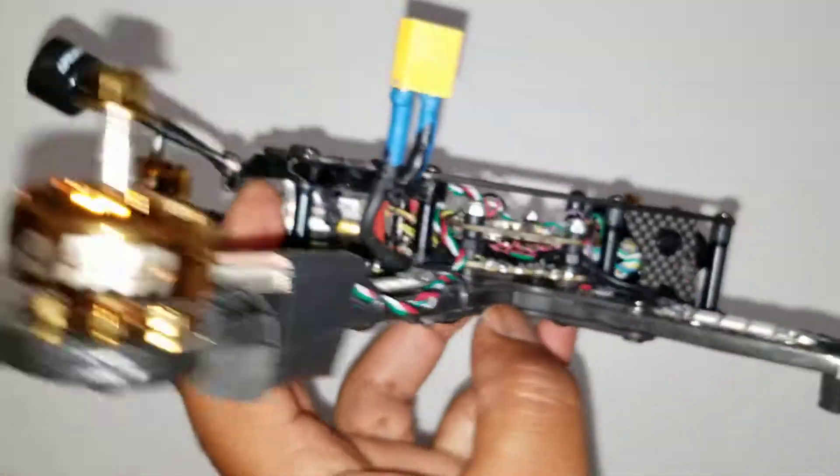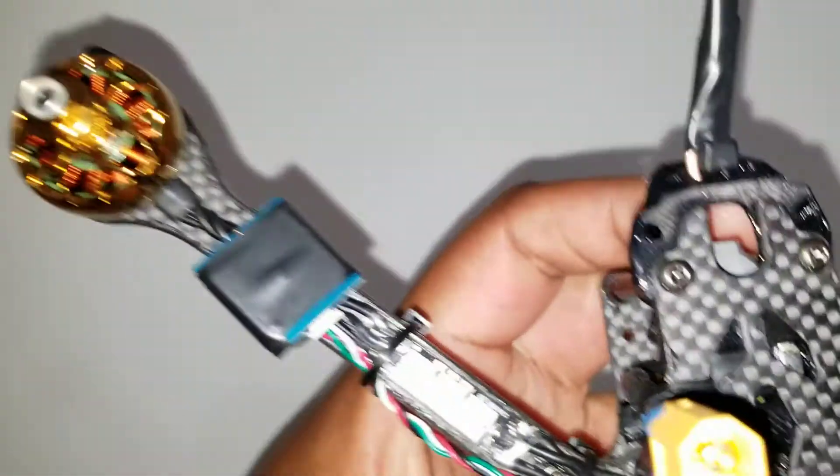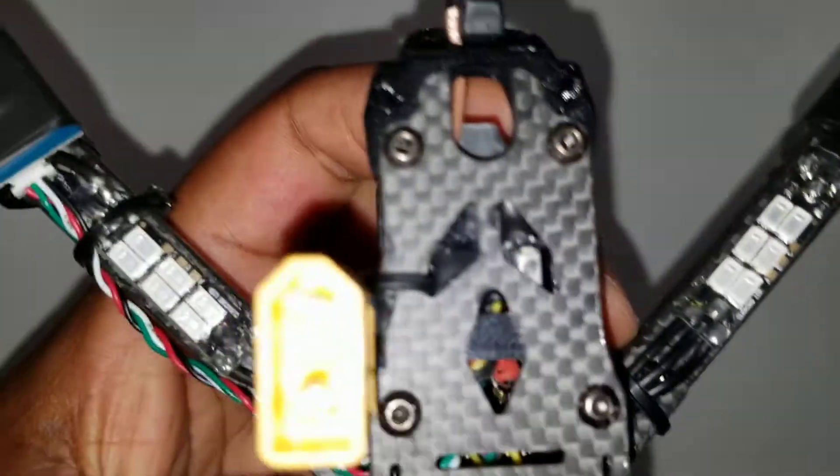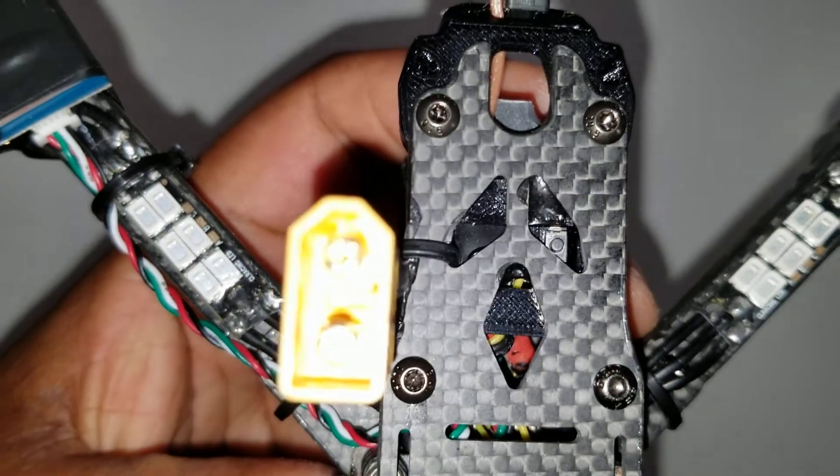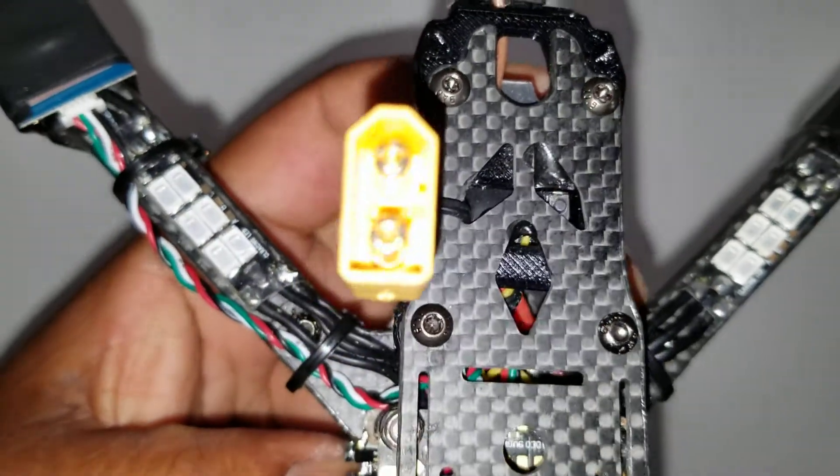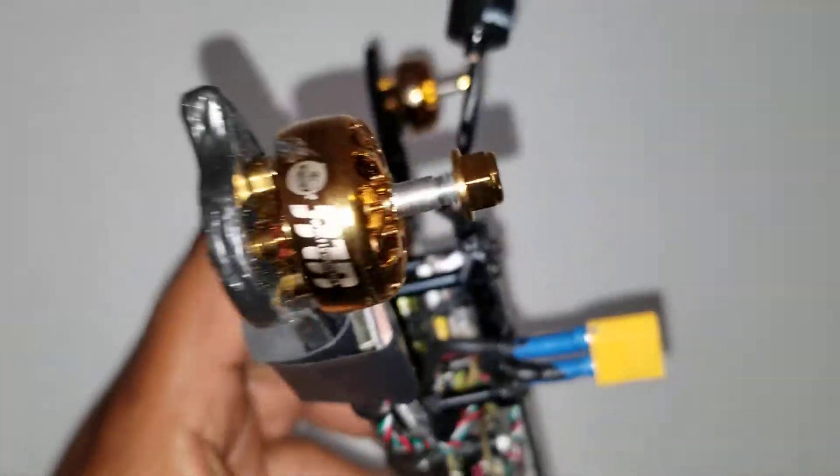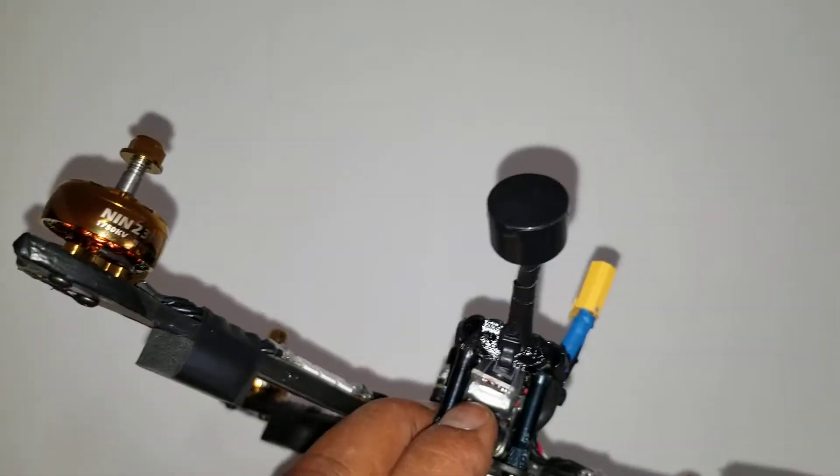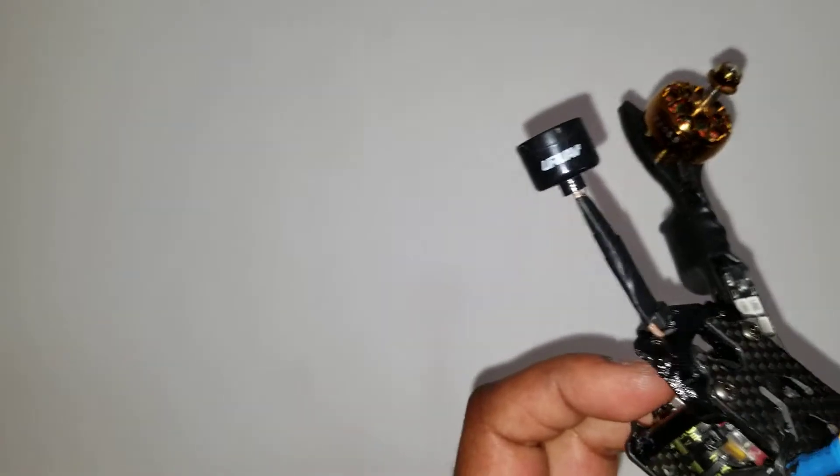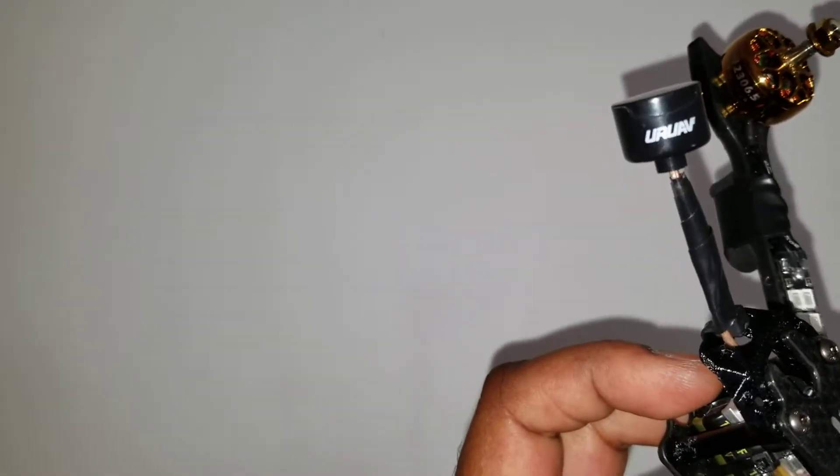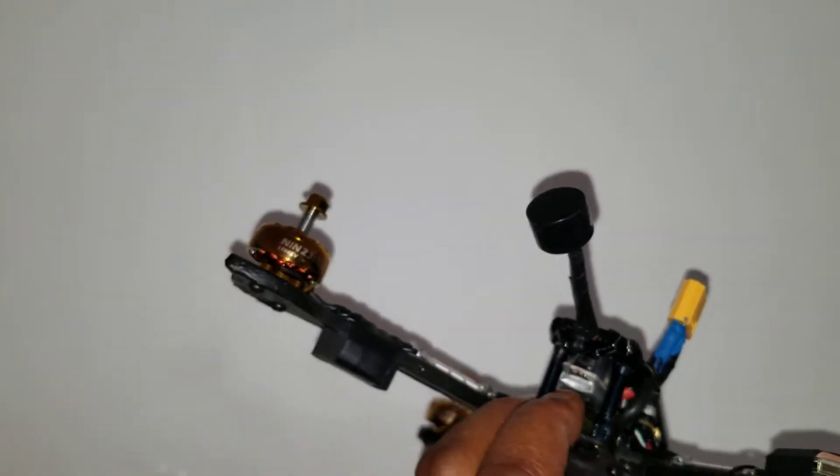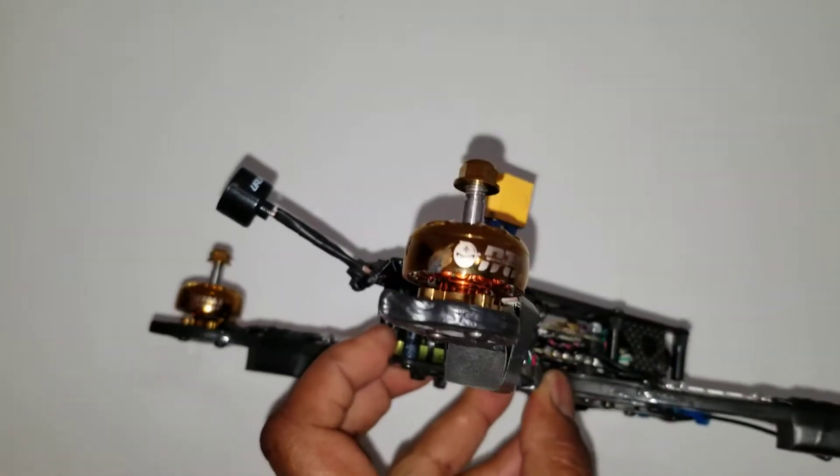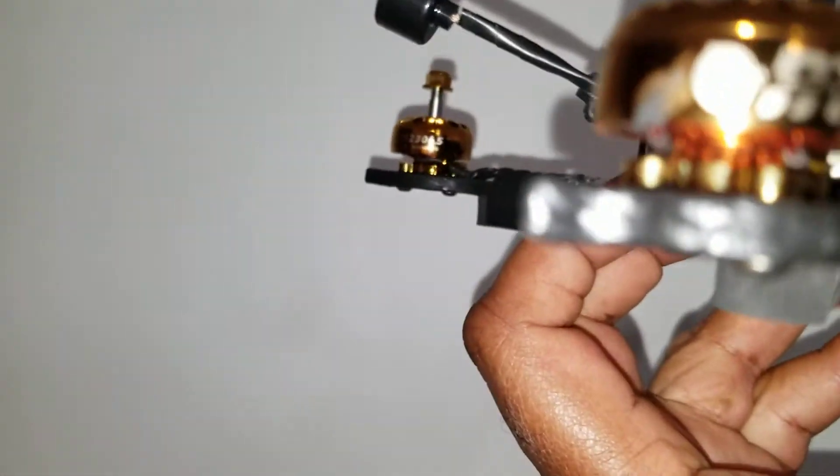I have an Ishin Nano VTX tucked under there with a lollipop antenna from UR UAV, and then I got the FlyVoo motors here.